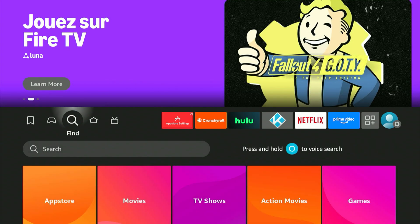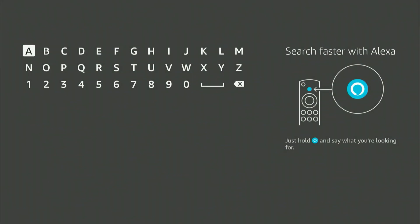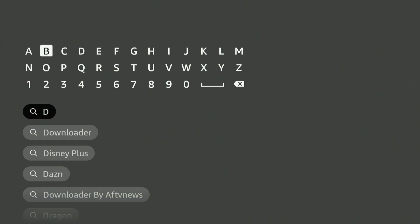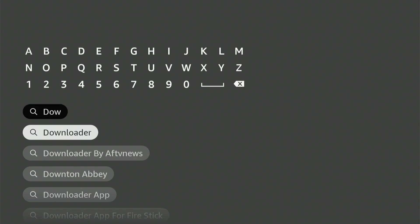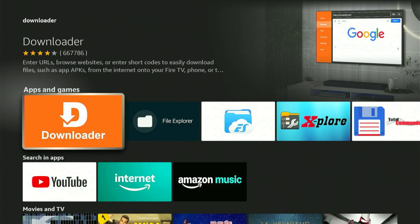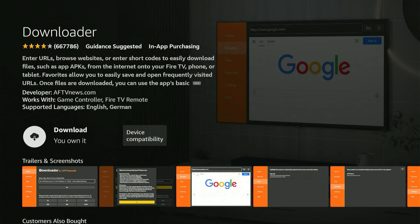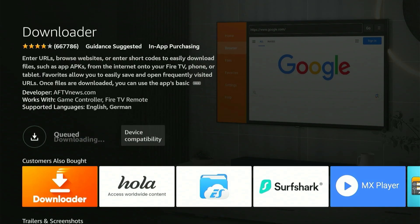First, go to your home screen and find the magnifying glass icon. Press down, then hit the center button on your remote. This will bring up a keyboard. Now type 'downloader' — it should pop up in the suggestions. Scroll down, highlight it, and hit the center button. That will take you to the correct app, which is orange. Let's click on it. This will bring up the app's page — just hit the center button one time and it will start downloading to your device.